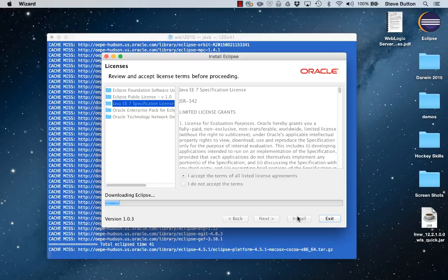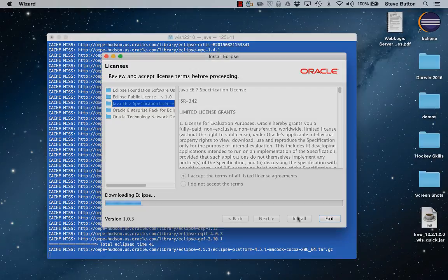At this point the Network Installer will now go ahead and based on the configuration I've selected and the components I wish to have installed, download those modules and install them locally onto my system. This will now run for a short while.